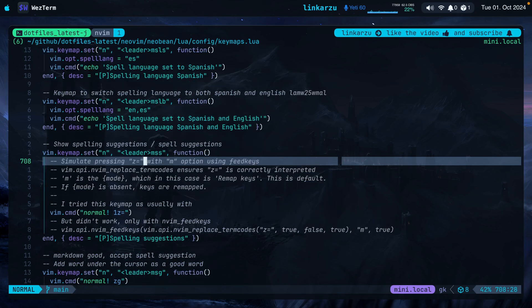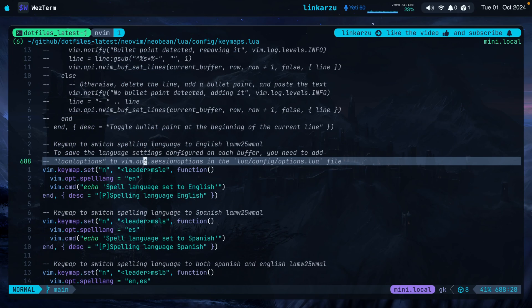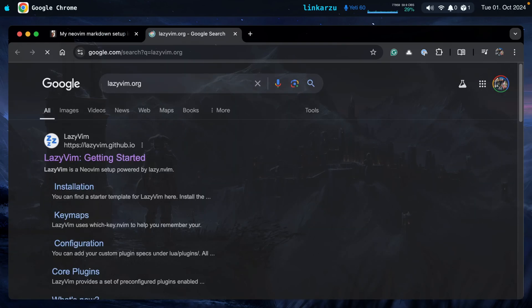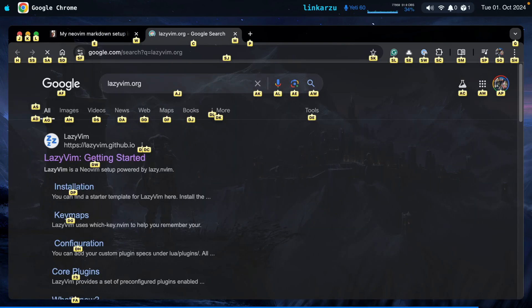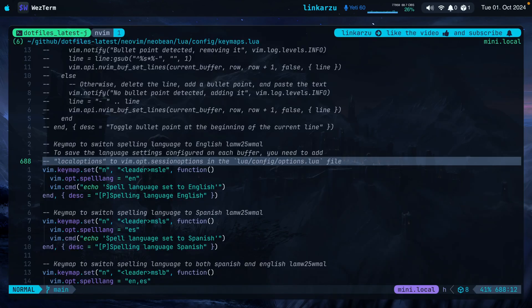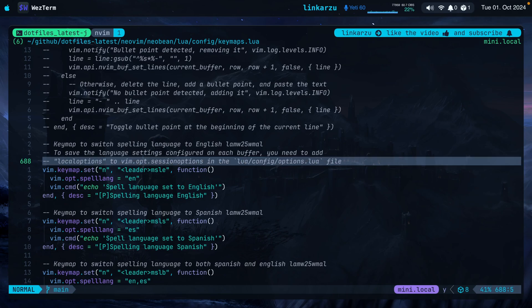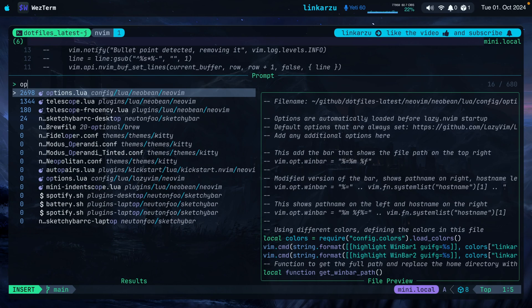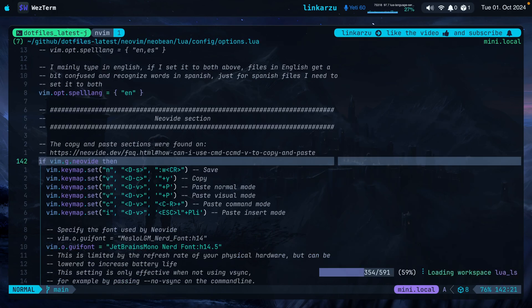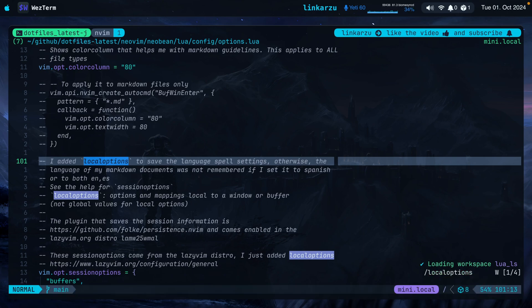So now after you configure the keymaps here, depending on your distribution, the local options are going to be stored or not. The distribution that I use is Lazyvim. Let me bring it up real quick. I'm just going to search here and it's the first link and it's this distribution. So if you're using Lazyvim as well and you follow the exact same instructions that I'm giving you, you will not have any issues at all. So let me bring up the options.lua file and I'm going to look for this local options.